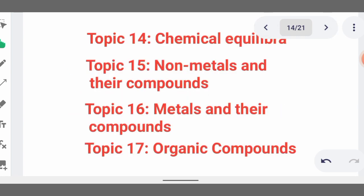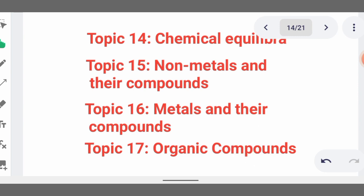Under organic compounds we have homologous series: alkanes, alkenes, and alkynes. Alkenes have a carbon-to-carbon double bond, and alkynes have a carbon-to-carbon triple bond. Their reactions are very important — for example, alkanes undergo chlorination but not hydrogenation, while alkynes undergo hydrogenation, where hydrogen removes the double bond to form a single bond.